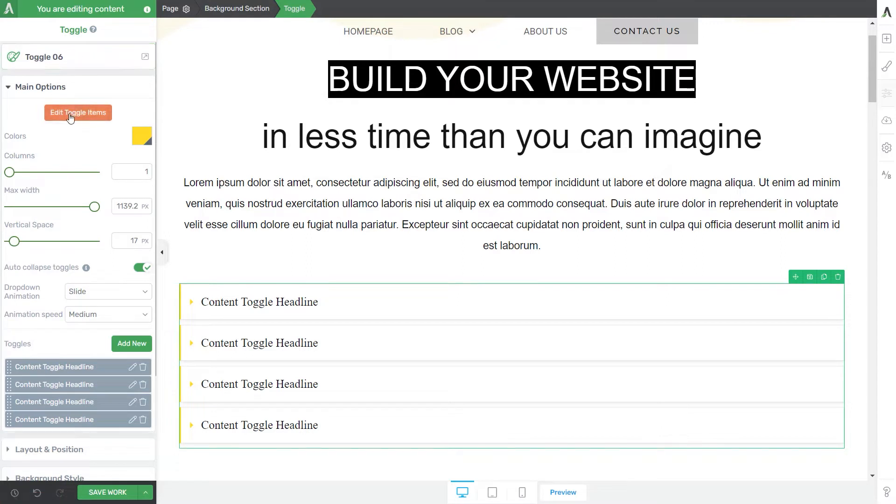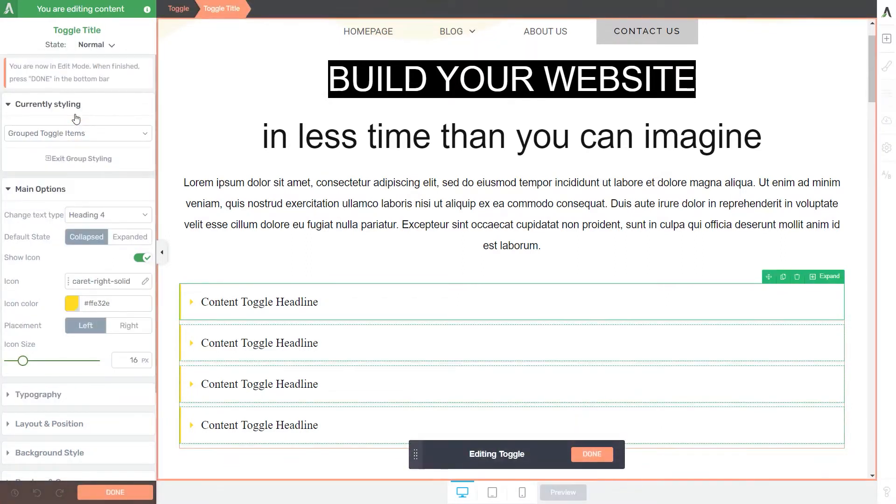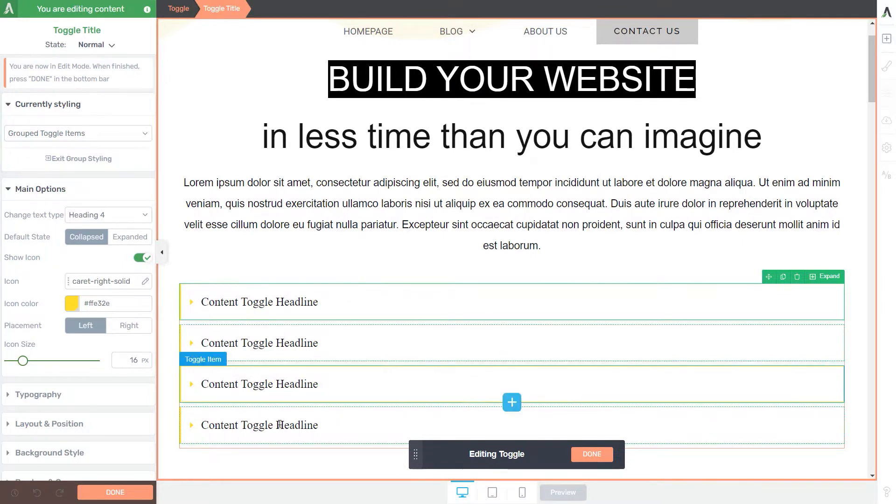Now let's see what happens if we go into the Edit Toggle Items mode. Clicking on the button will trigger another set of options that I can use to modify various items that are making up this toggle element.